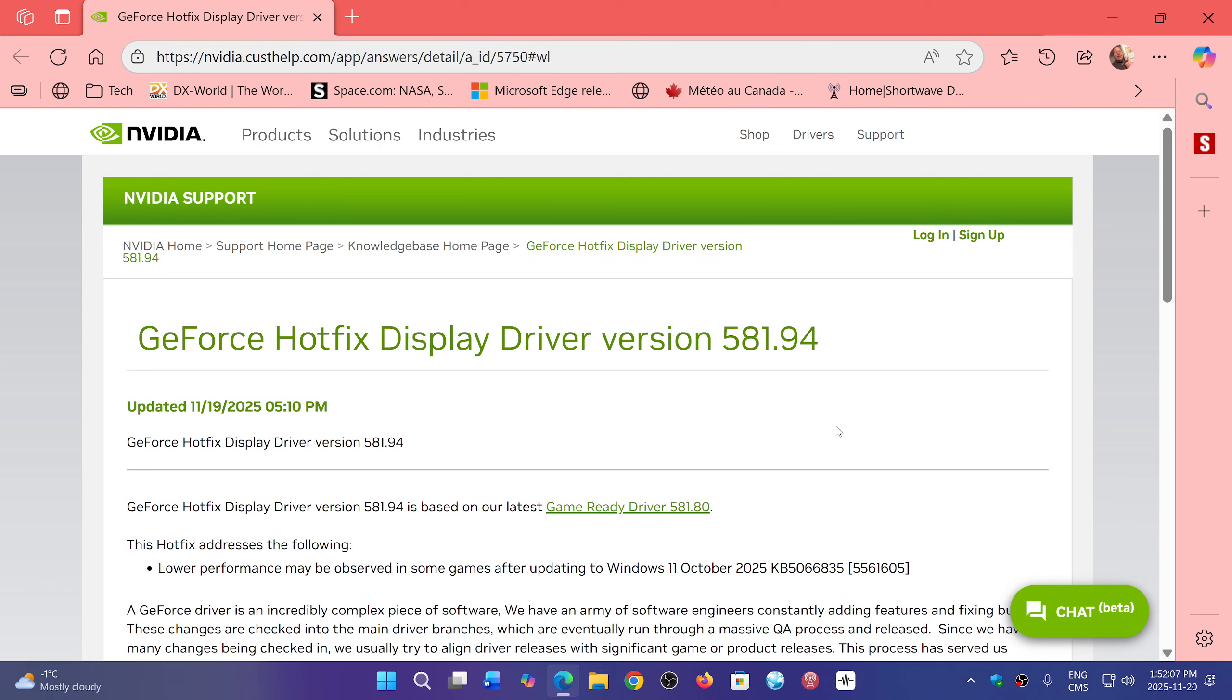they have this hotfix which is not available through your NVIDIA app. The NVIDIA app is going to tell you you have the latest driver. You have to download it manually. This is the hotfix which brings your driver version to 581.94.